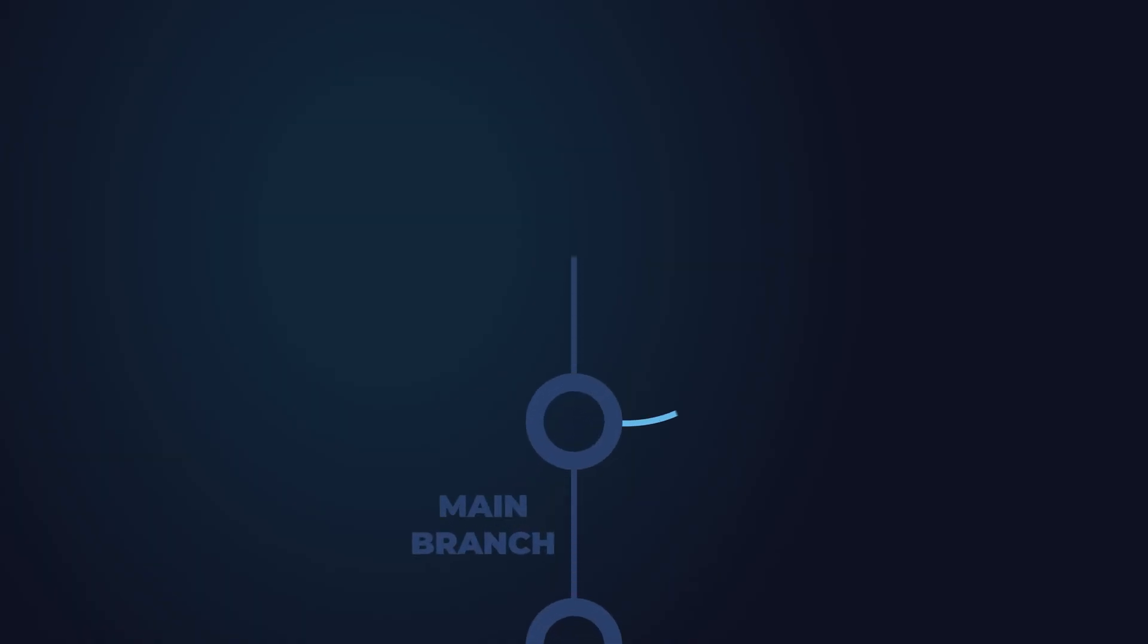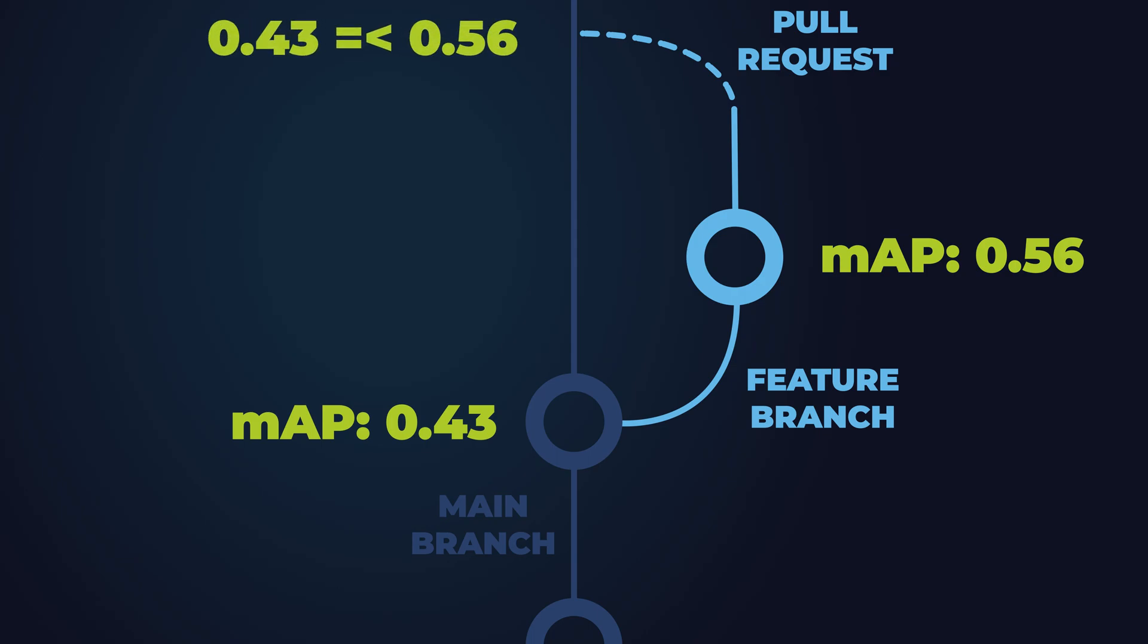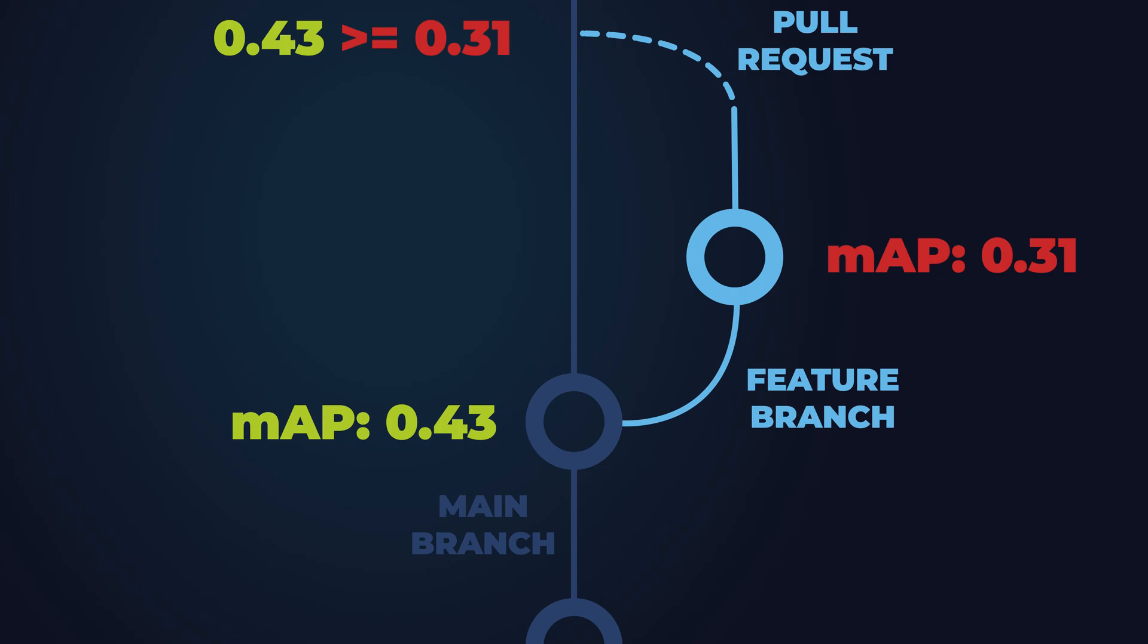The second action is designed as a gatekeeper. It looks at the most important performance metric from the PR and compares it to the same metric in the main branch. If the metric is equal or better, the check will go green and the PR can be merged. If not, the PR is blocked.